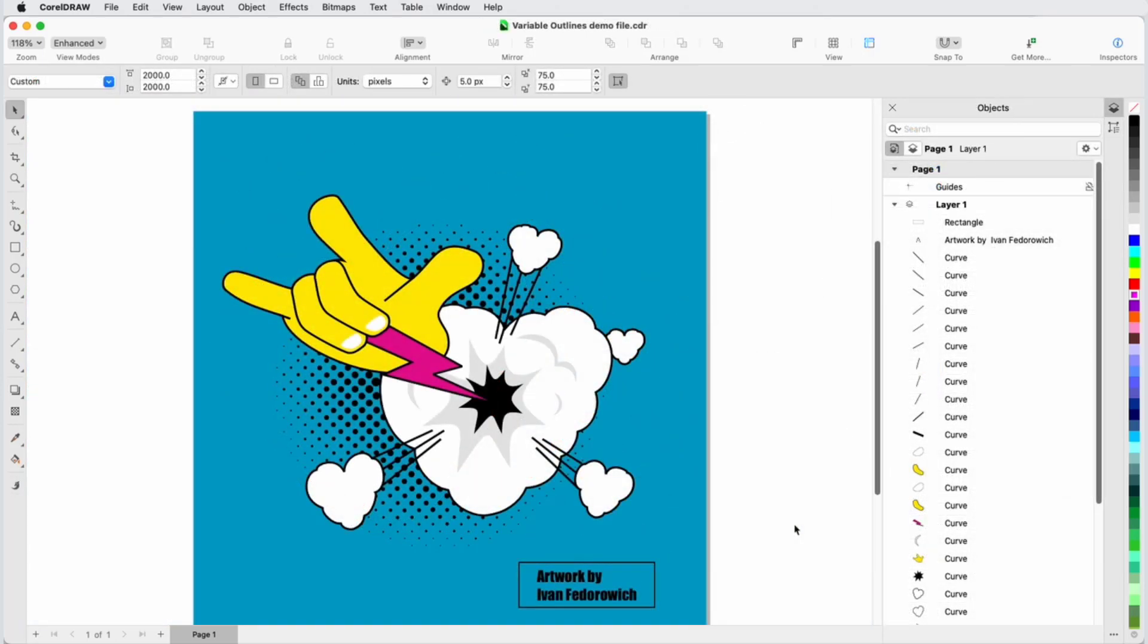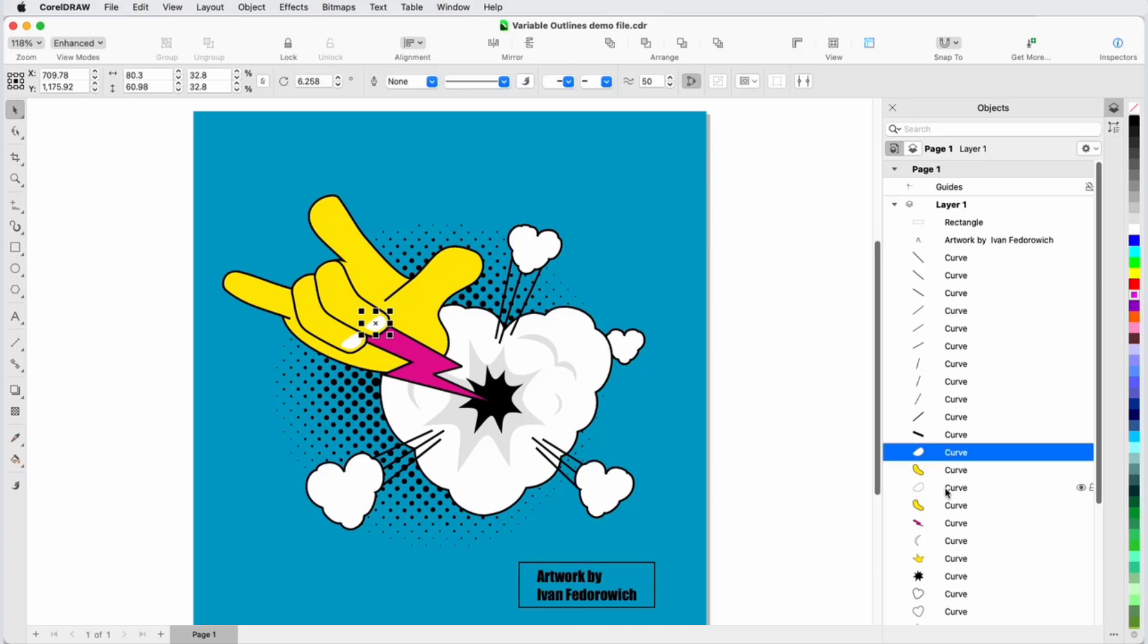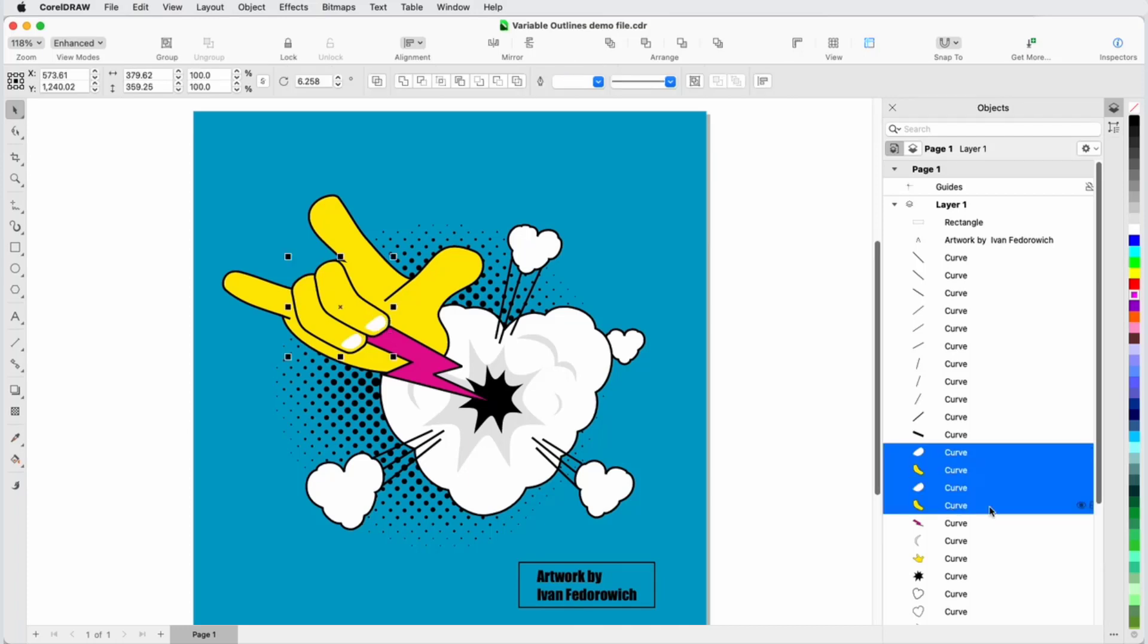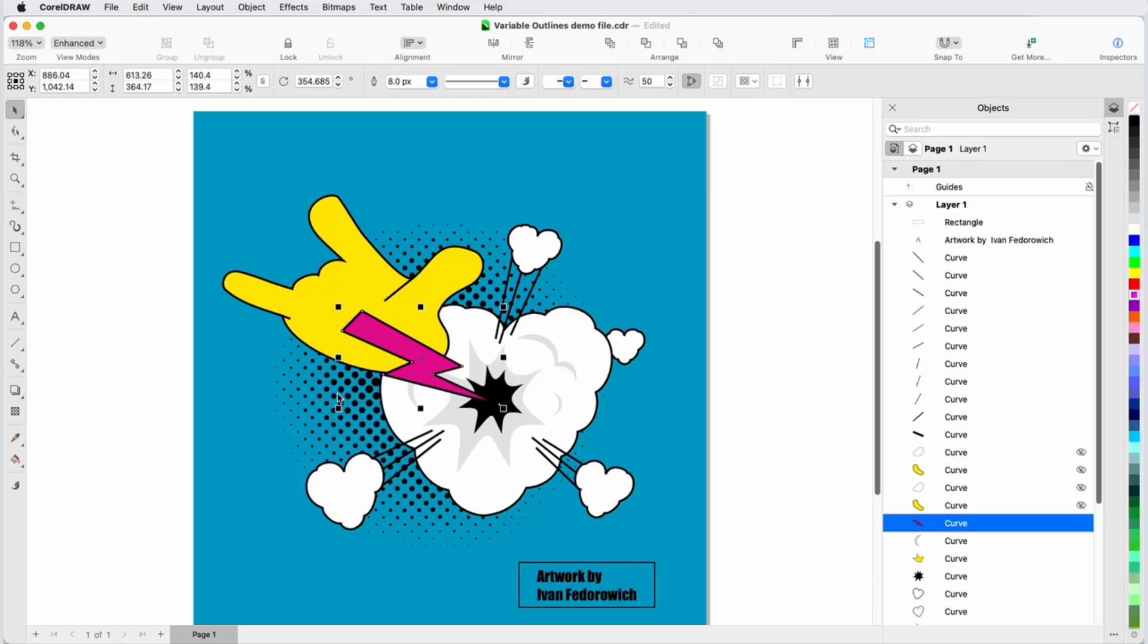We're starting with this cartoon-style illustration created by CorelDRAW artist Ivan Fedorovich and will use the Variable Outline tool to add a dynamic line style to various elements. I'll start by working on the lightning bolt and use the Objects Inspector to hide the objects that are in front of this curve.